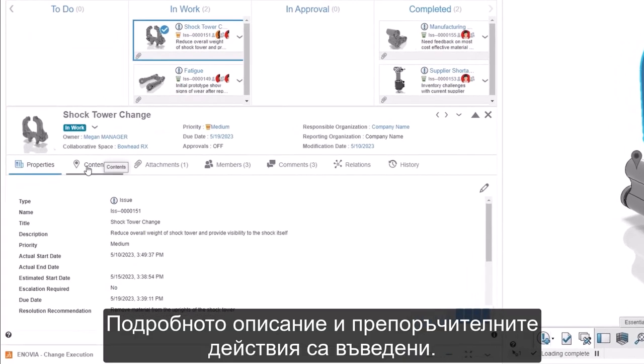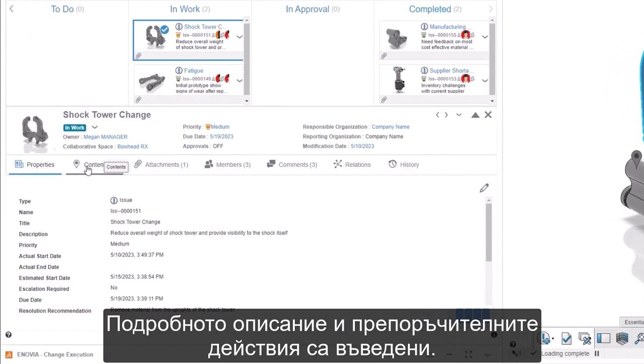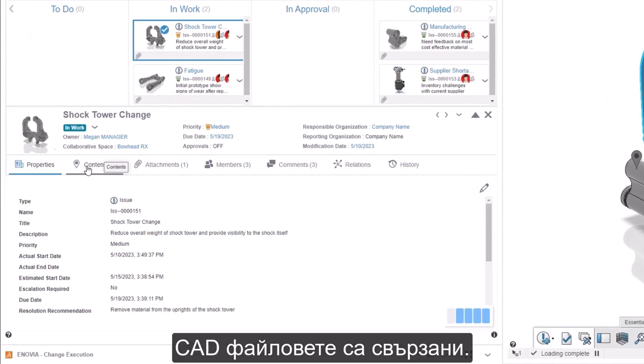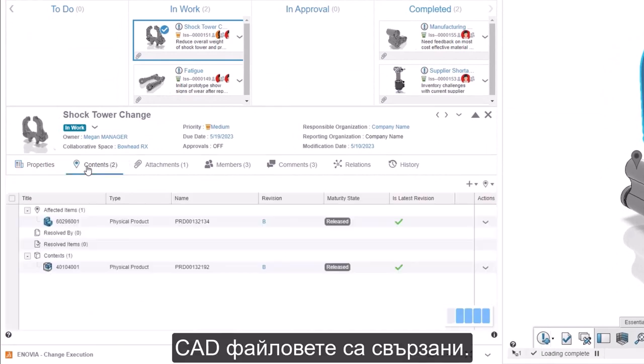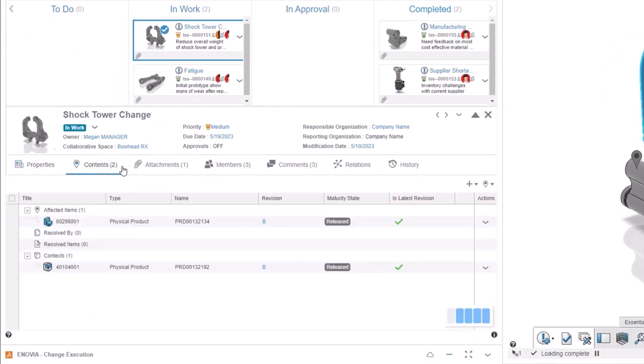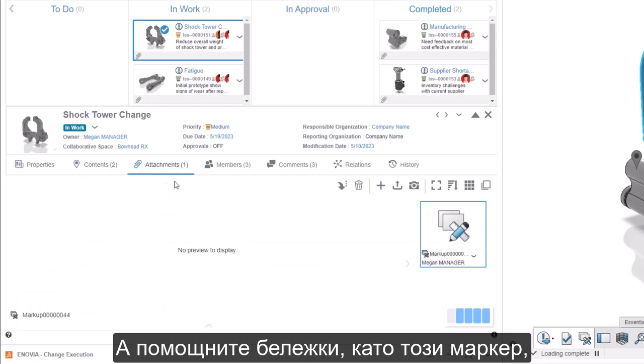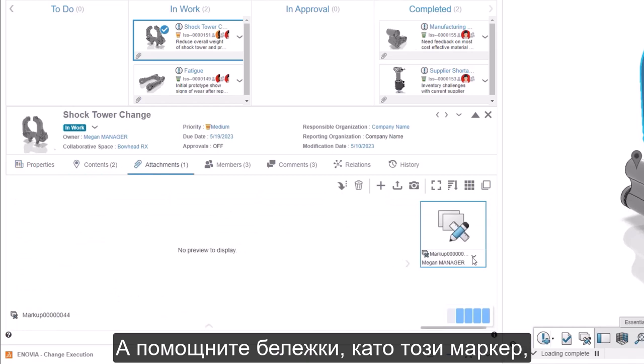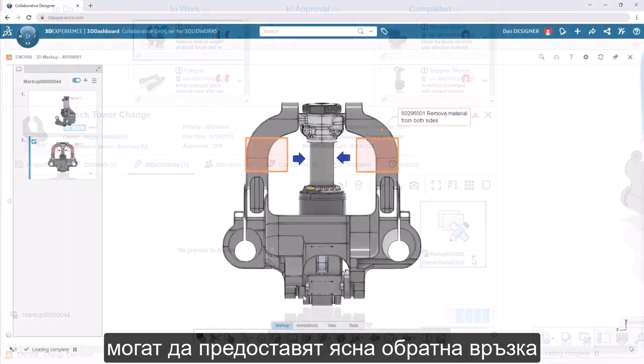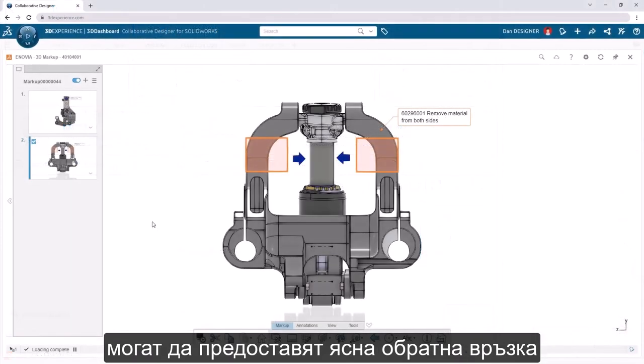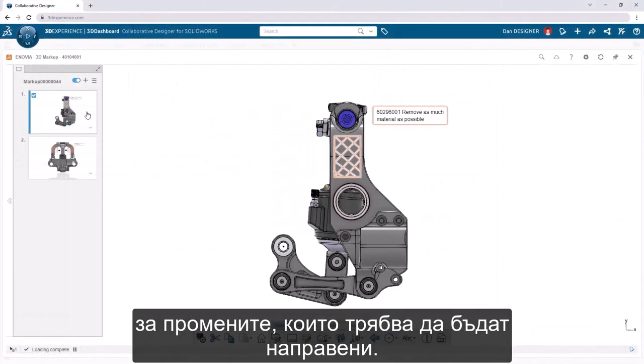The detailed description and recommended actions are outlined. The CAD items are referenced. And supporting notes, like this markup, can provide clear feedback on changes that need to be made.